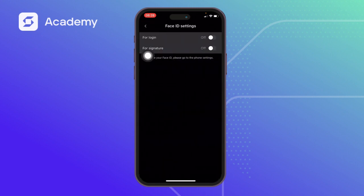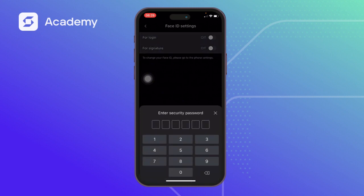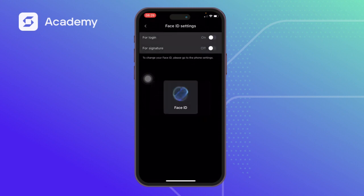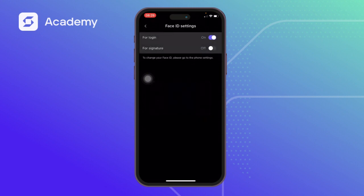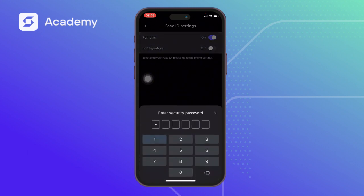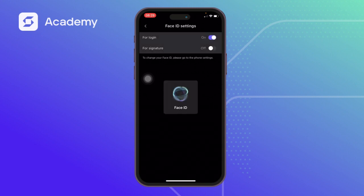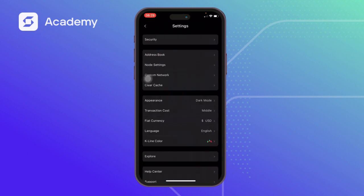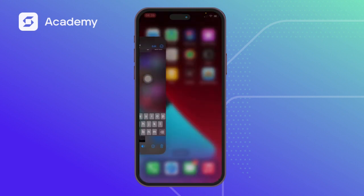It now has two options asking which use case we want to set the Face ID for: is it only for login, or to carry out a transaction — that's for signature. I'll click on Login first. That has gone through. For signature as well, instead of inputting a digital password, pattern, or PIN, I just click on this and it will use Face ID to make transactions easier.